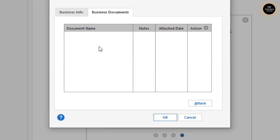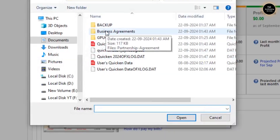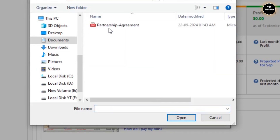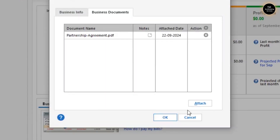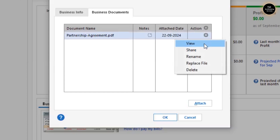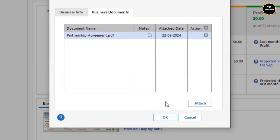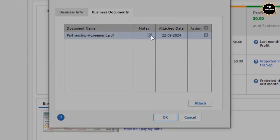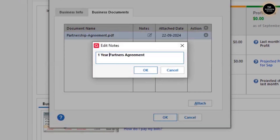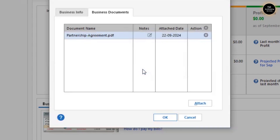There is another tab called Business Documents. If you'd like to upload business documents, click Attach. For example, I have a business agreements folder — I'll select a partnership agreement and click Open to save it. You can view it or share it as needed. You can also add a note, such as 'One Year Partners Agreement,' and click OK.